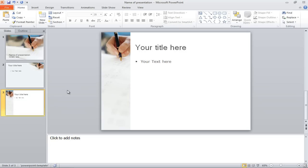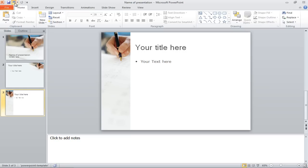If you want to recover the deleted slide, simply click on the Undo icon in the very top of the screen.